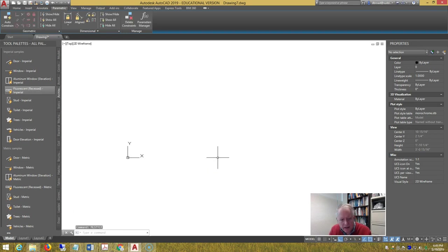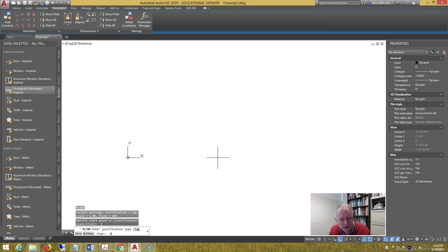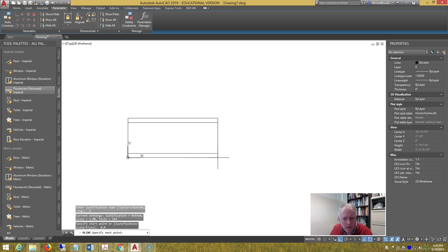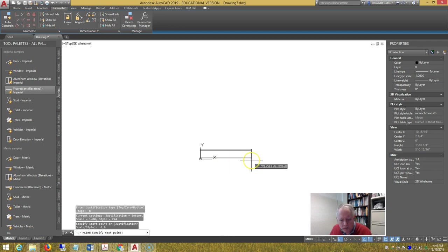And ML, let's change the justification to bottom, and then 0 comma 0 over 8 foot.